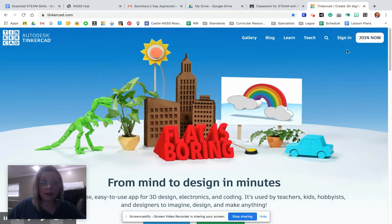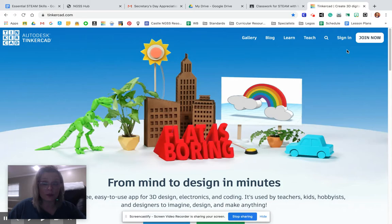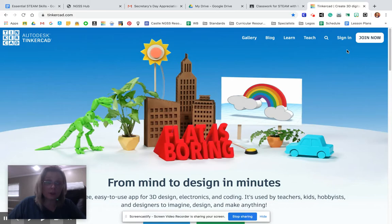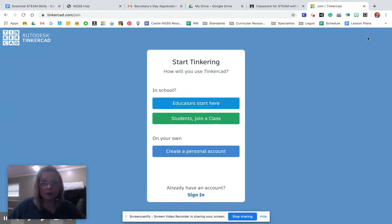But I recommend that we start with a personal account because you can sign in using Google, which makes it so much easier and you don't have to remember username and passwords. You just have to know your Google account. So click join now.